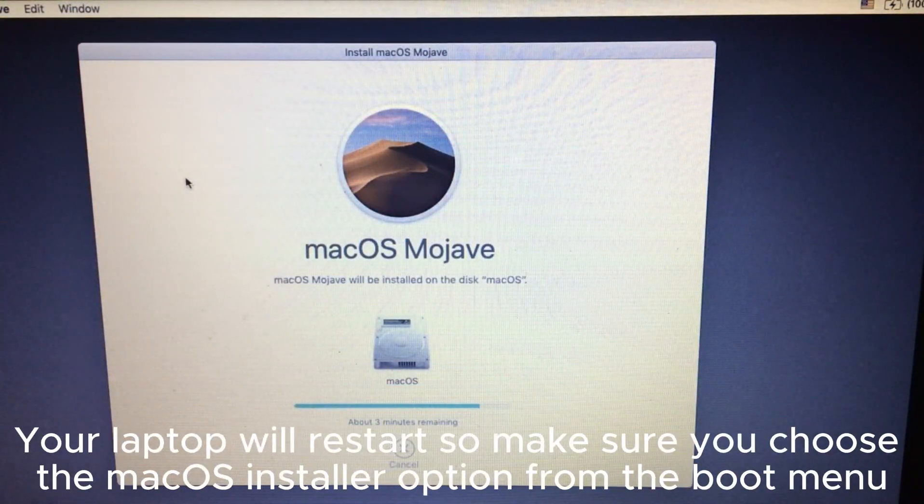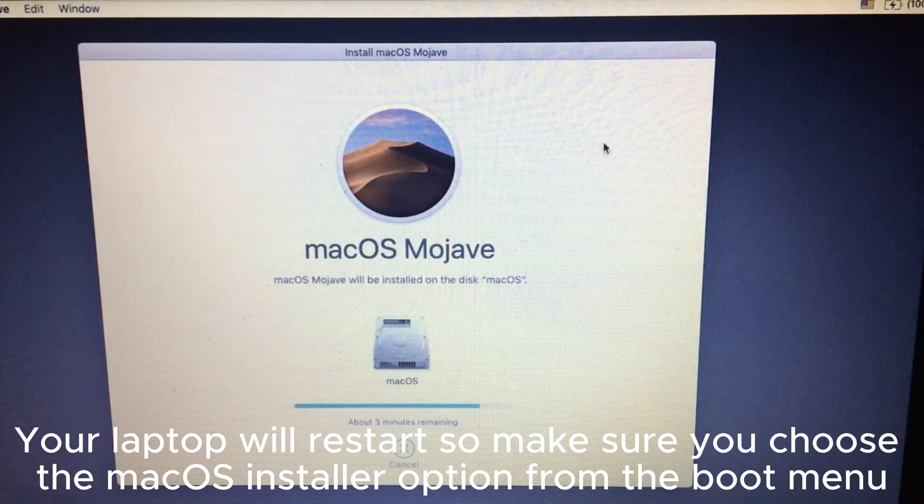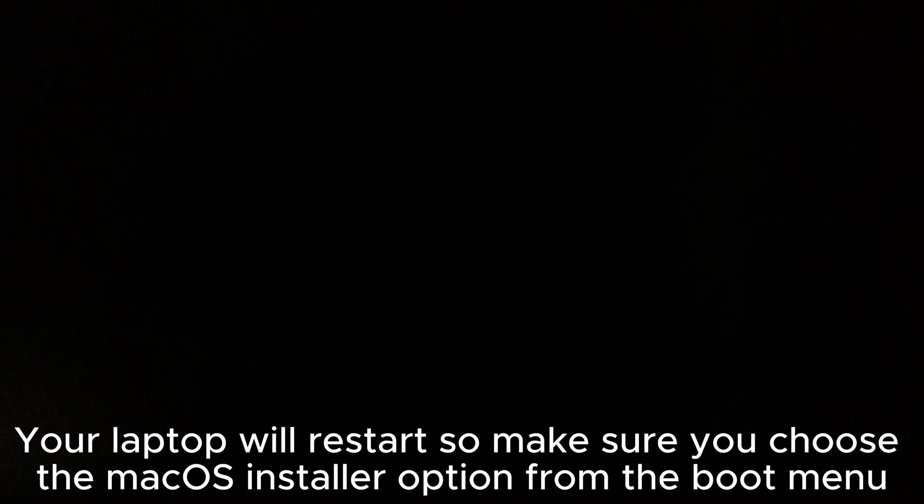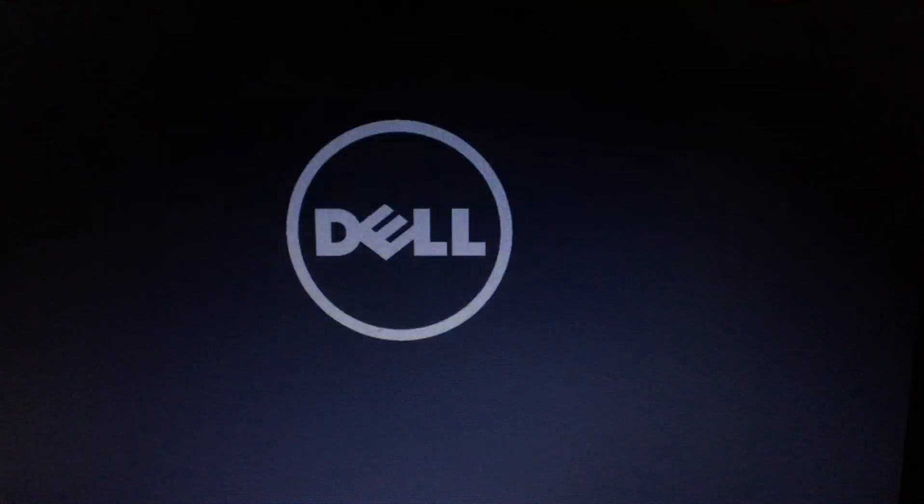Your laptop will restart, so make sure you choose the macOS Installer option from the boot menu.